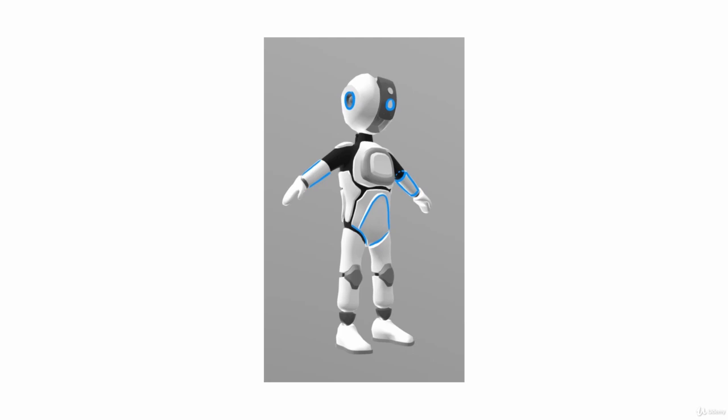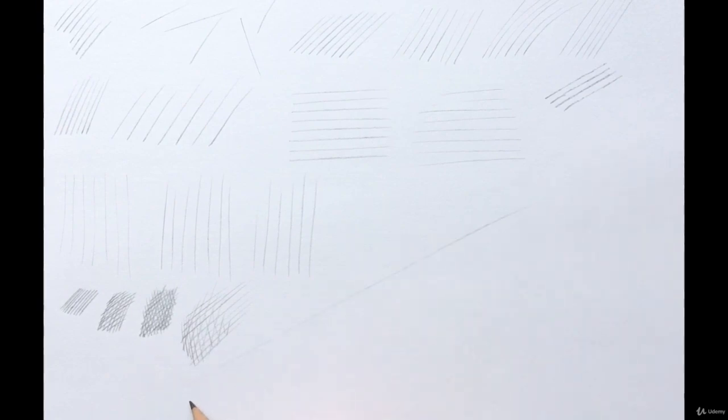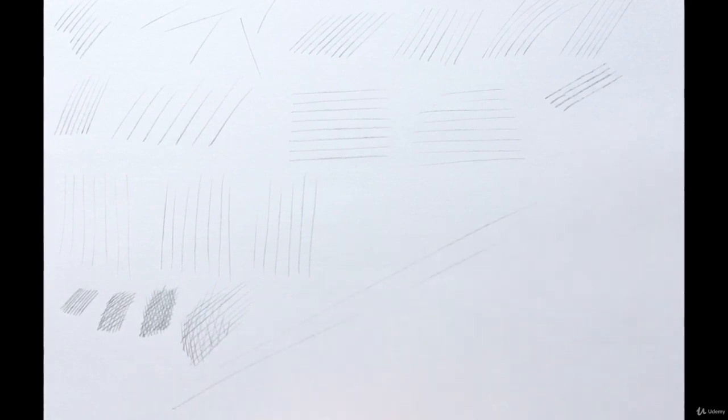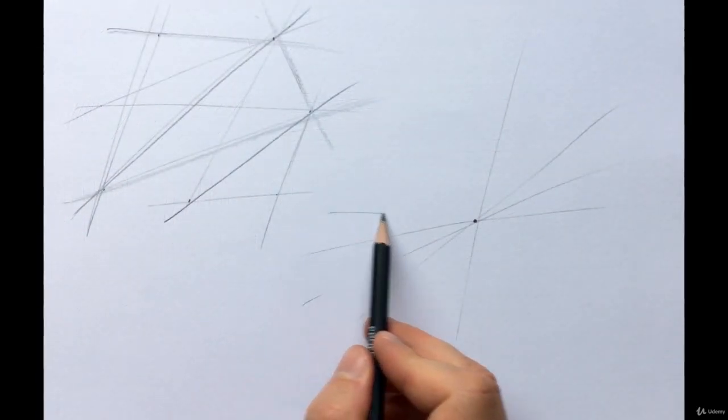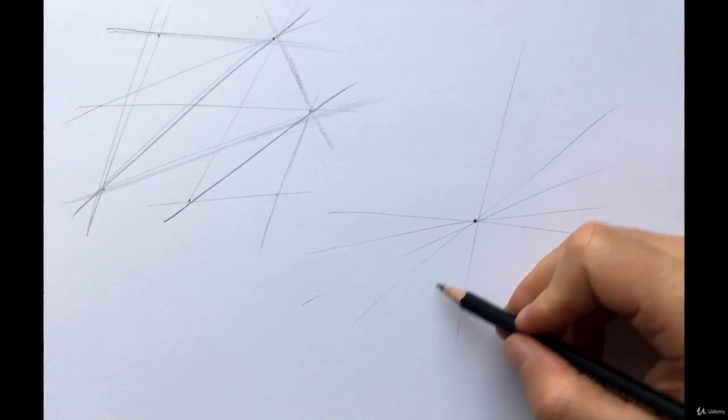The more you practice these simple building blocks, the more confident you will be at drawing. In the following lessons, we'll be doing a lot of exercises. Each practice has its own purpose. The type of exercises you struggle with, you need to practice the most.